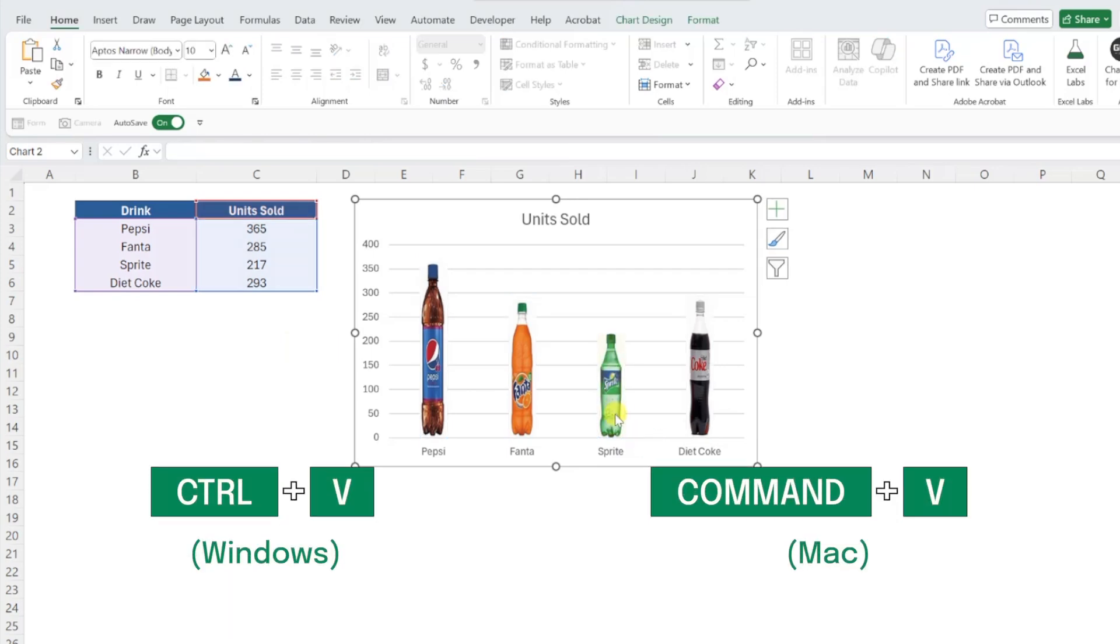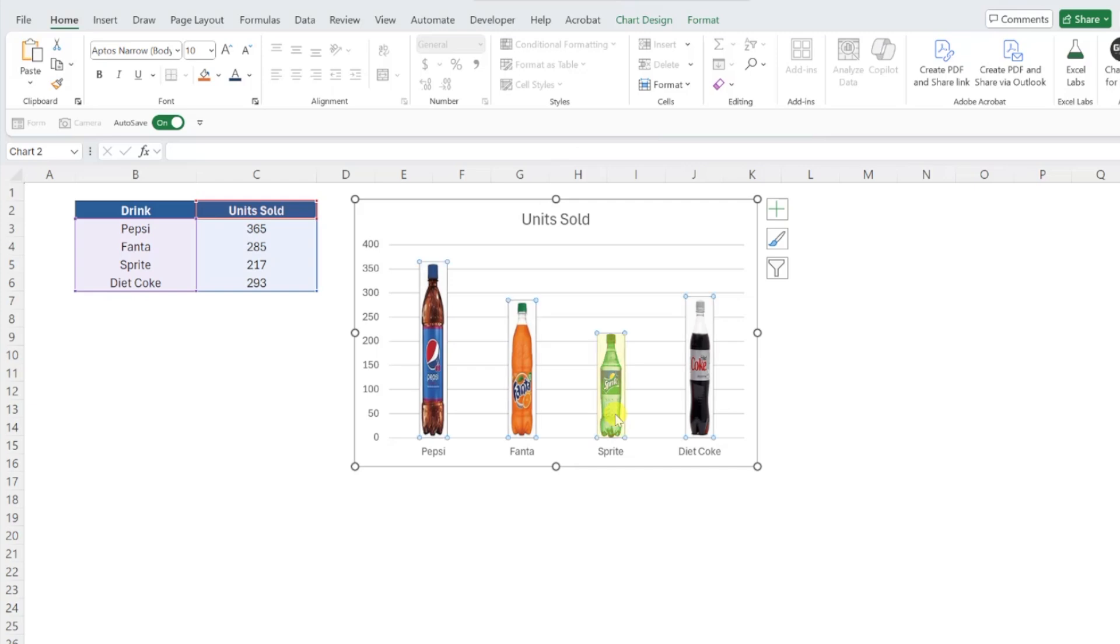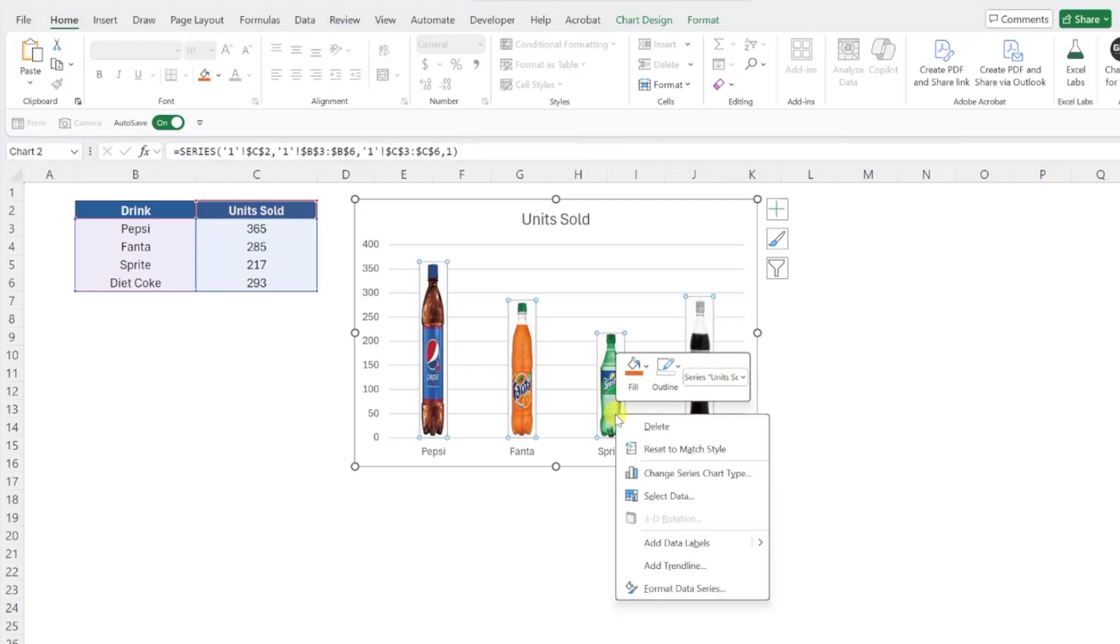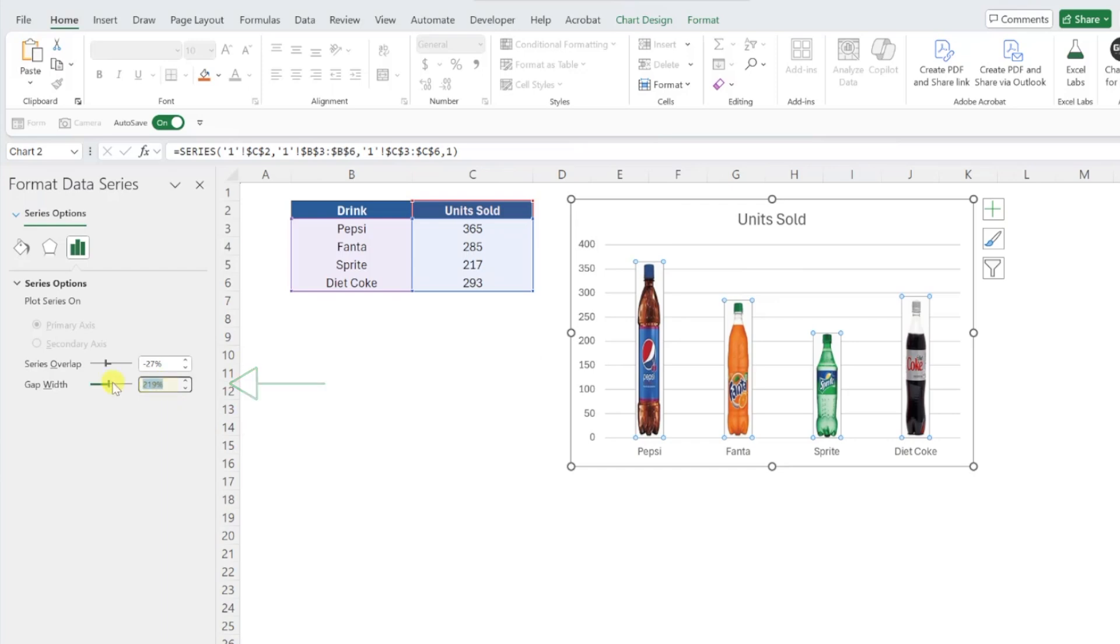All right, now that we've replaced all of the bars in our chart with images, let's adjust the chart's formatting a little bit to clean it up and make it easier to read. First, let's adjust the amount of space between each image in the chart to make the soft drinks more proportionate by right-clicking any image, selecting Format Data Series, and adjusting the gap width to 55. Much better.